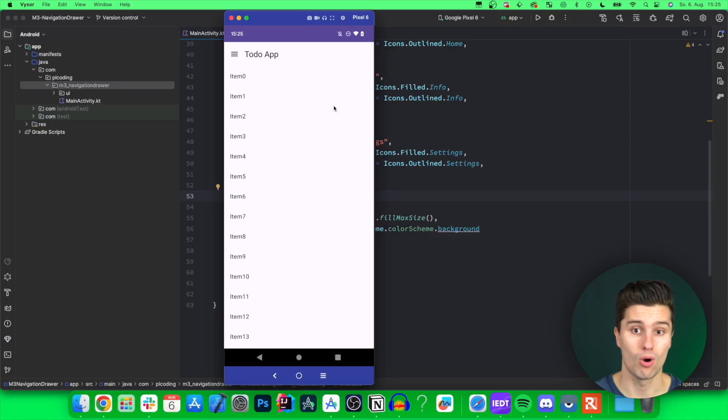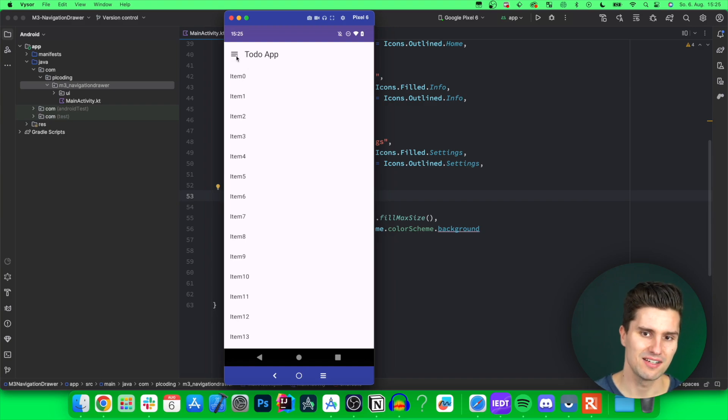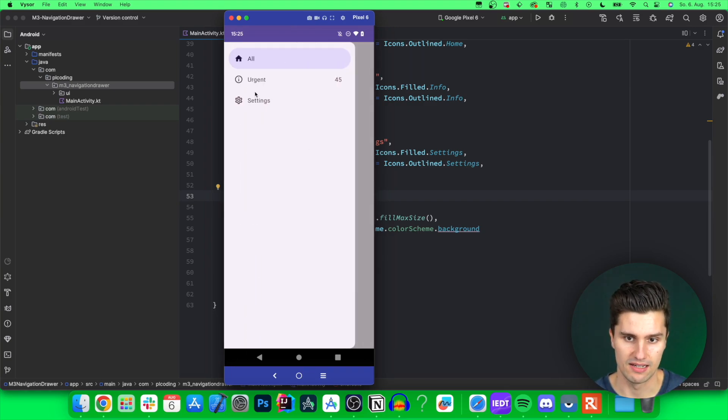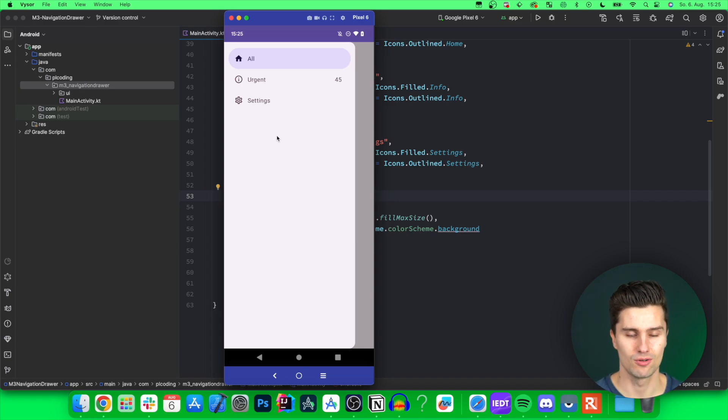Hey guys, and welcome back to a new Material 3 video. In this video, you will learn about a navigation drawer in Material 3. So a navigation drawer is just a sheet that slides in from the left, like this one here, where you can navigate to different destinations. And with this navigation drawer, we've also finally finished the navigation-related components of Material 3.